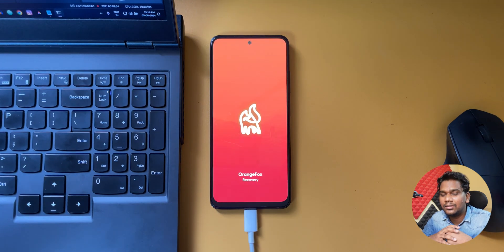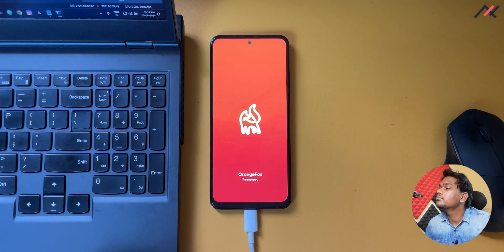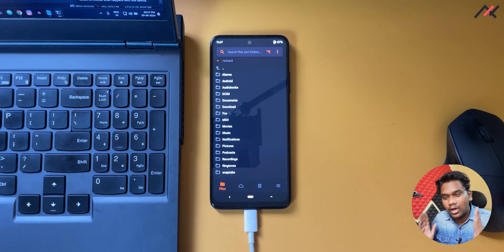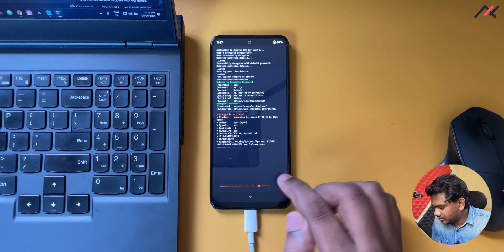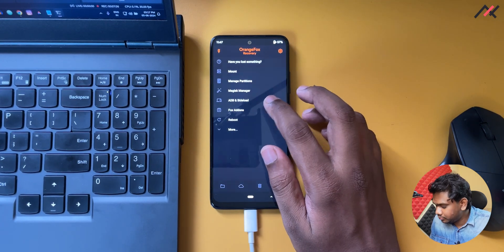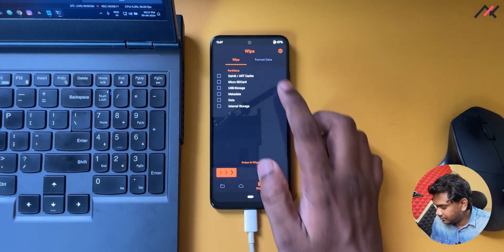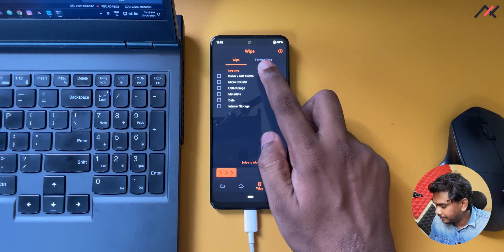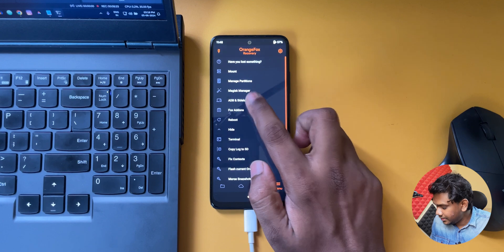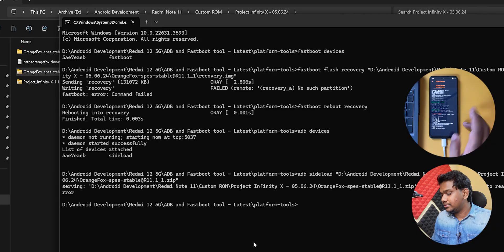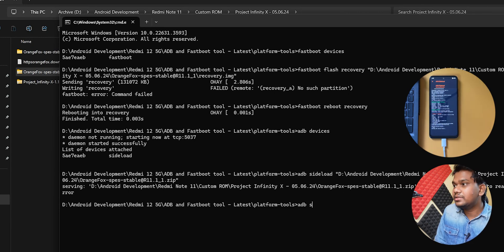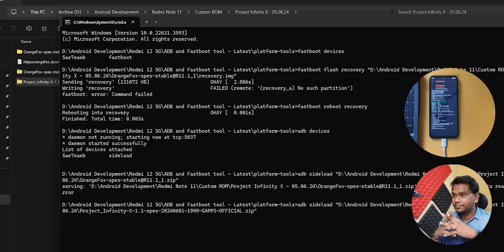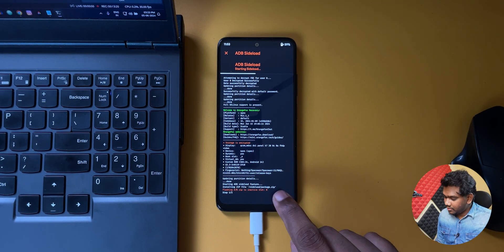Now we have booted to Orange Fox. My storage is also visible here. So what I can do is I don't need to do anything. Probably I'll just do normal wipe. After the wipe I can, okay that is fine. Now what I do is I can go here, adb sideload and wipe dalvik cache. So now we are in sideload. I can directly sideload the ROM, so adb sideload and then I'll drag and drop this Project Infinity and enter.